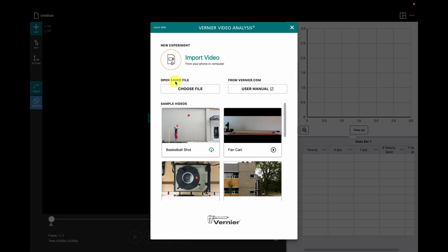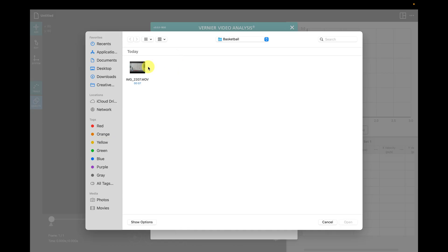Once in the app, you'll see the starting screen with a few sample videos. Since I want to analyze my own video, I will click on Import Video and select my file.